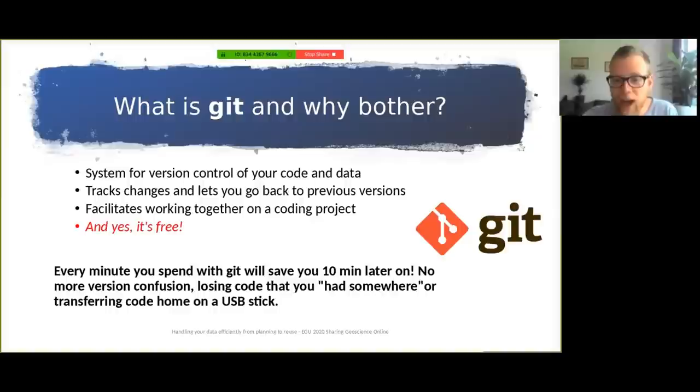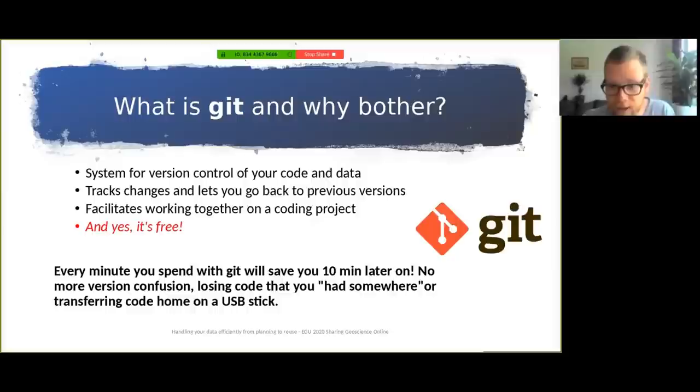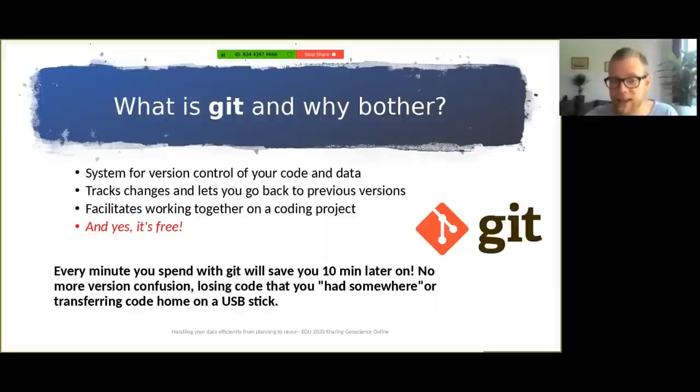So what is it exactly and why should you bother considering using it? Git is a system for version control of your code and data. It tracks your changes and enables you to go back to previous versions or make tries in recoding without overriding everything you did. It also facilitates working together on coding projects, so you don't have to spend time sending your R files back and forth by email, which, believe me, also results in depression. So it's also free to use, so there's no risk involved. And I truly believe that every minute you spend with git will save you 10 minutes later on. There's no more version confusion, losing your code that you had somewhere, or transferring it home on a USB stick.